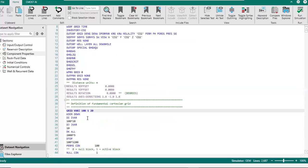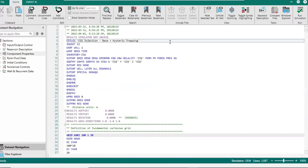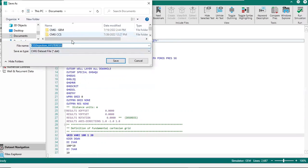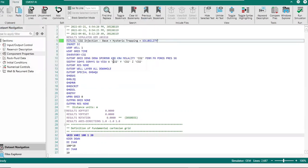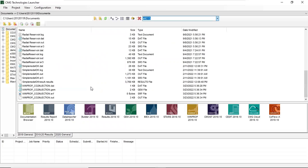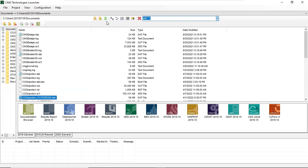We can go to the top and change the title, adding plus solubility. Then we save — Save As — and call it hysteresis plus solubility. We can minimize CEdit and go to the file browser. Let's refresh and find our file.